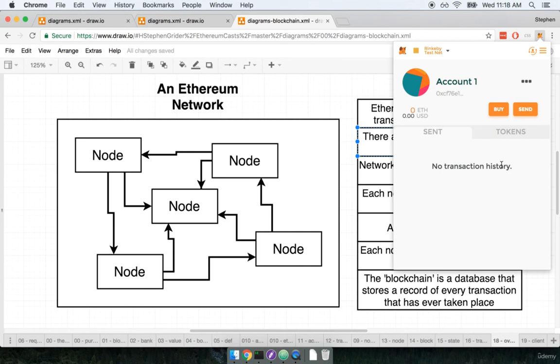All right let's take a pause right here. When we come back we're going to talk a little bit more about some of the other information that's available inside of MetaMask and then we will use MetaMask to actually send and receive some tokens. So quick break and I'll see you in just a minute.